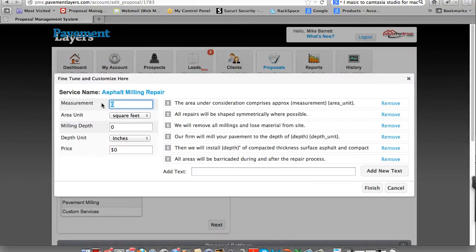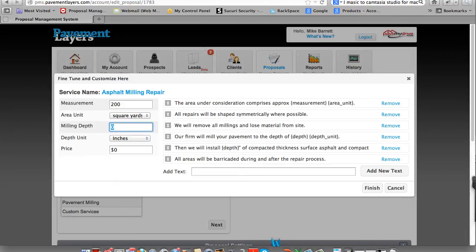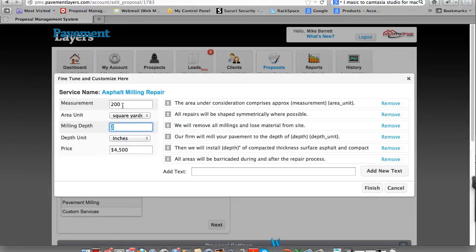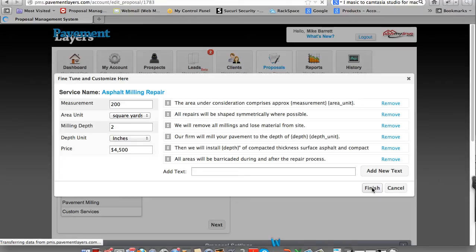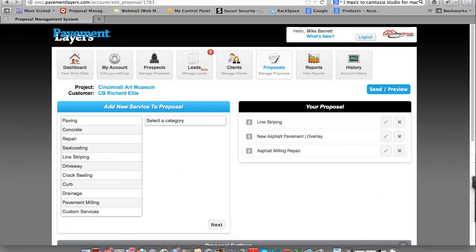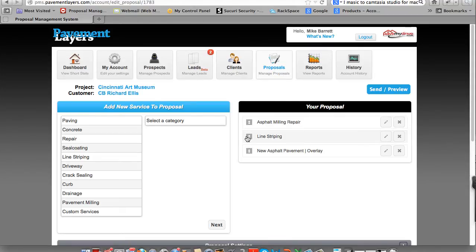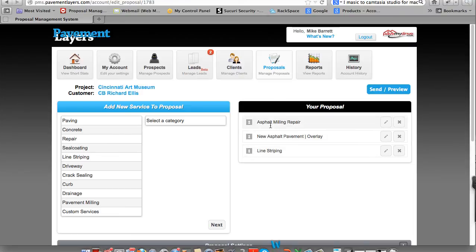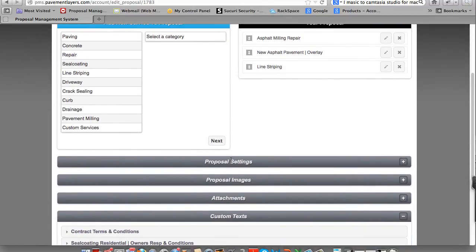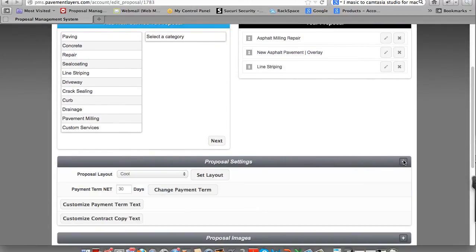And once again, let's do 200 square yards of 2-inch mill. And the price is $4500. Important to note, you never need to add a comma or a dollar sign to anything on the field entry on the left-hand side. Let's click Finish at this location. And now you'll see the milling is put in here as well. So let's go ahead and tidy this up a little bit. We're going to mill first. We're going to do some paving. And then we'll do line striping. So these are the three items from the specifications.